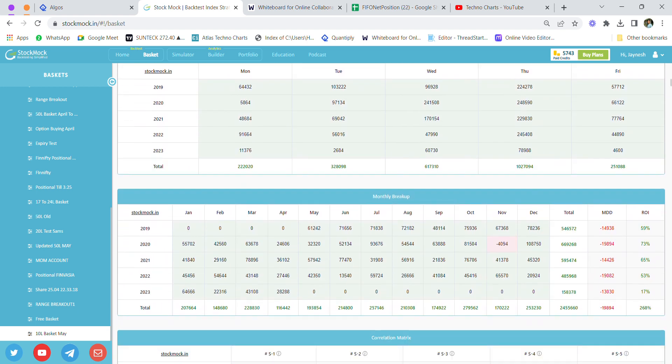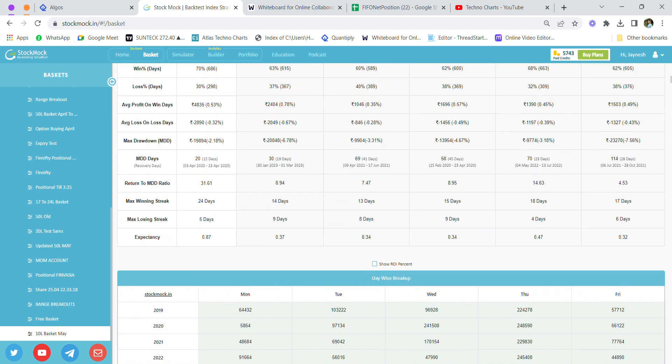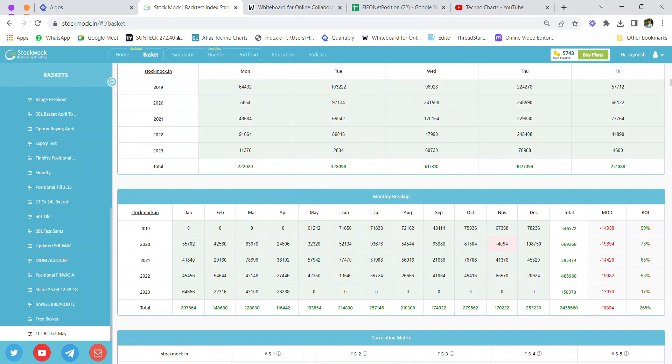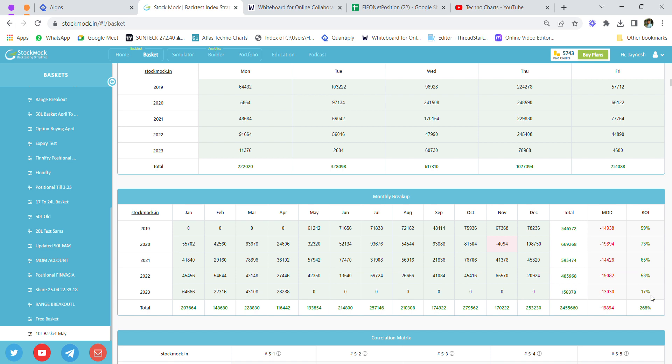I traded a modified version of this original strategy in my 50 lakh account, but now I've shifted and am doing some changes—trading it in a different 10 lakh rupees Finvasia account in my mom's name.